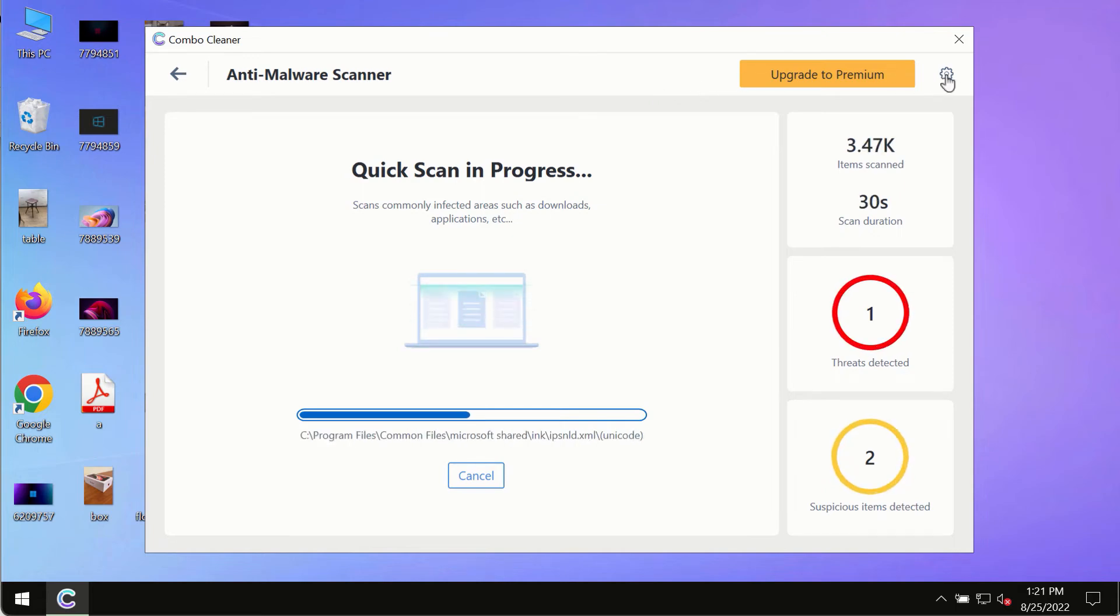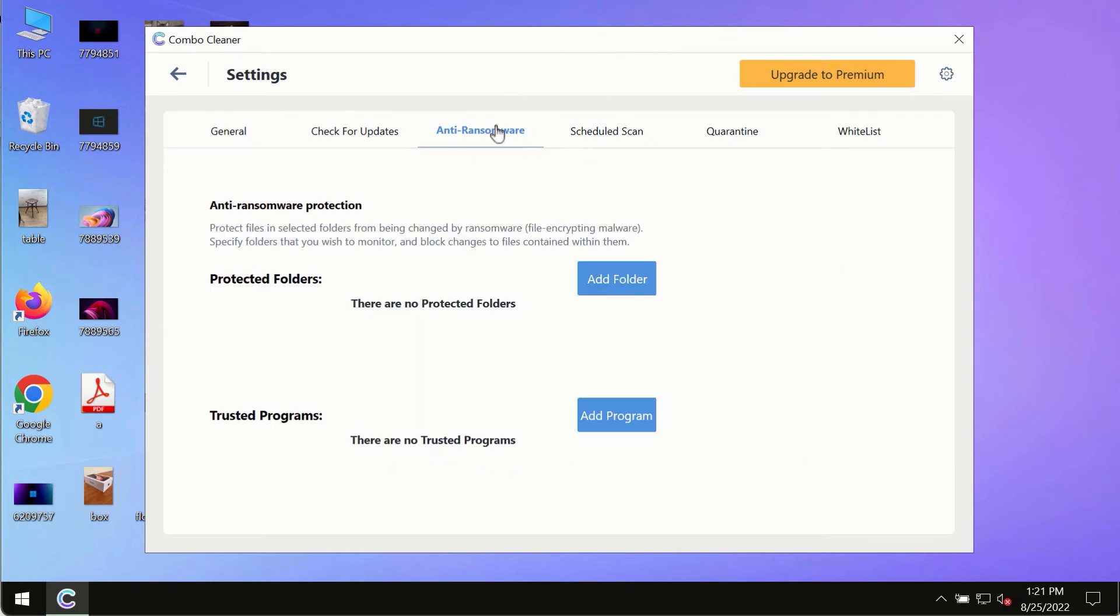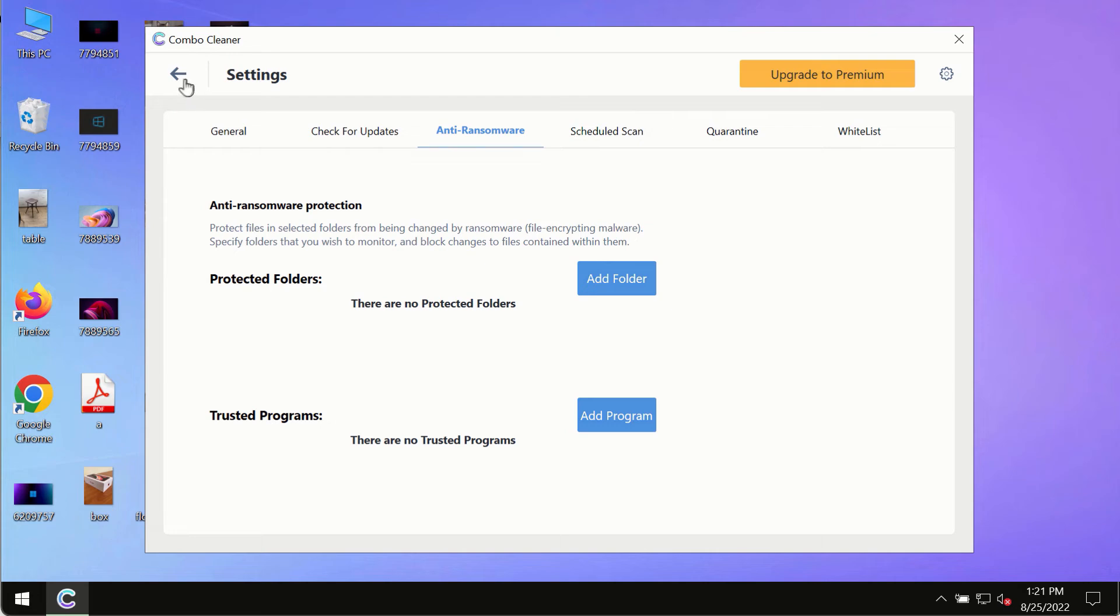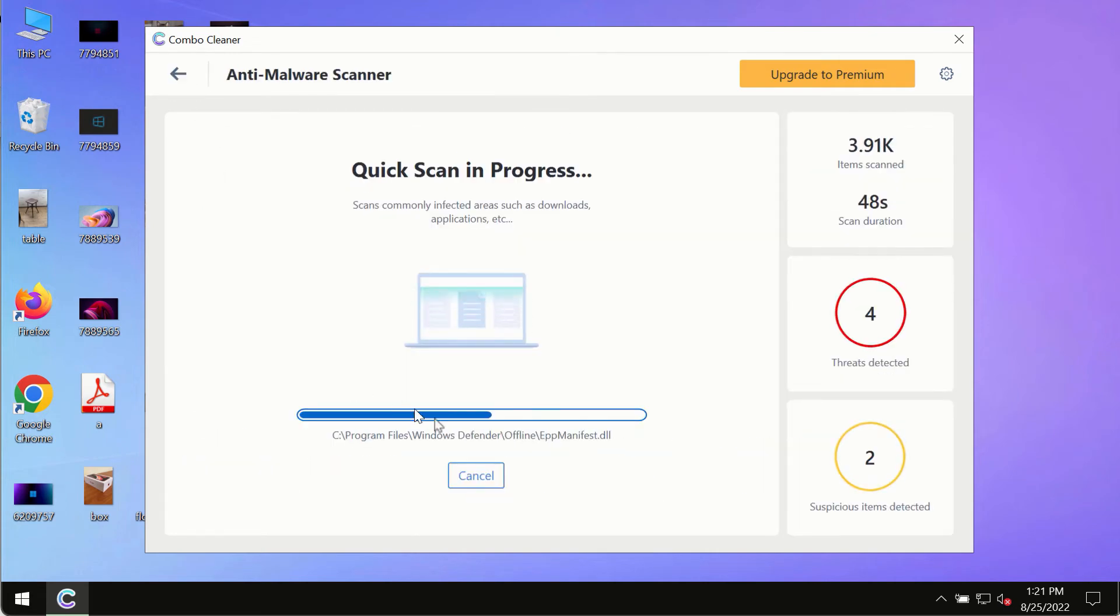Pay attention to Combo Cleaner features like Anti-Ransomware, which allows you to add folders that will always be protected against ransomware or malware attacks.